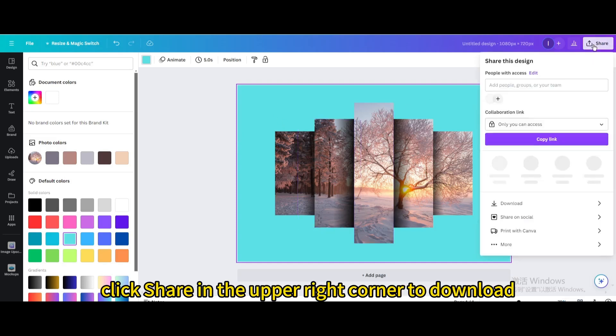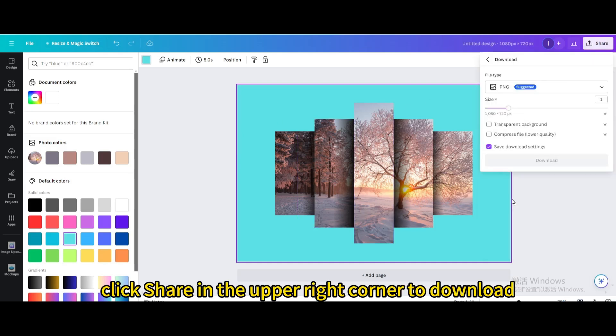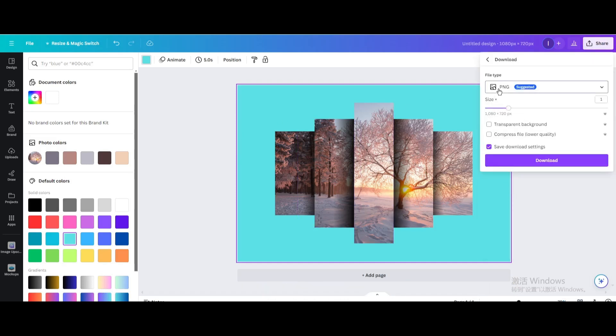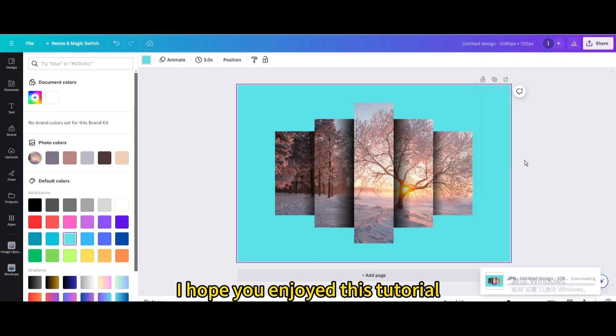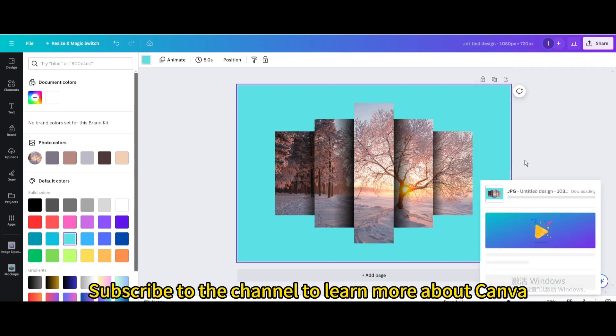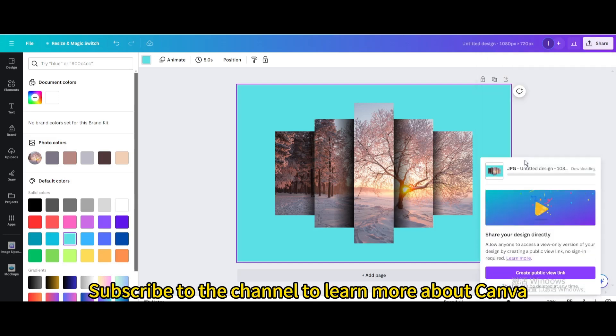Finally, click share in the upper right corner to download. I hope you enjoyed this tutorial. Subscribe to the channel to learn more about Canva.